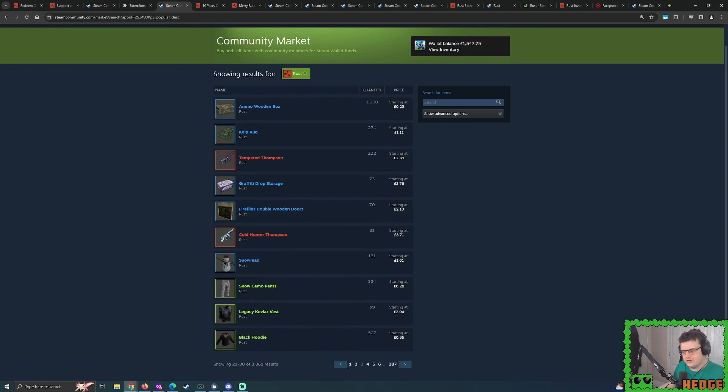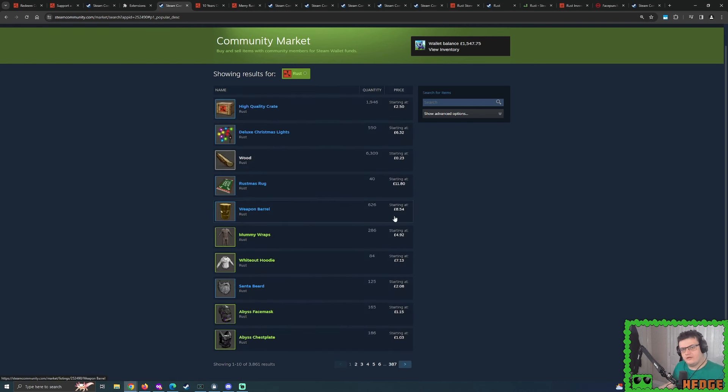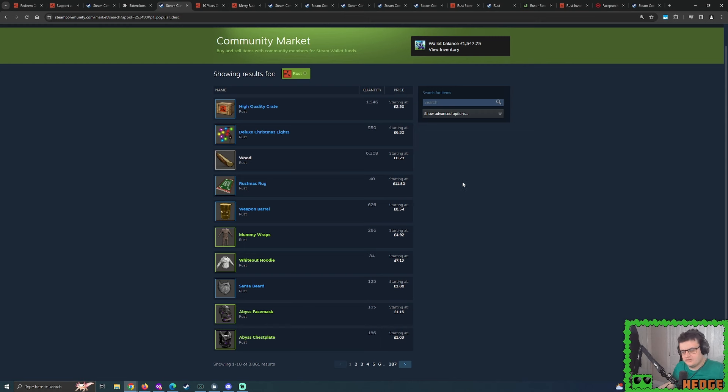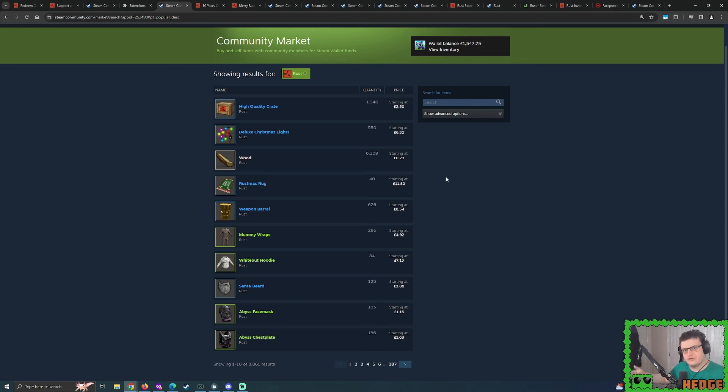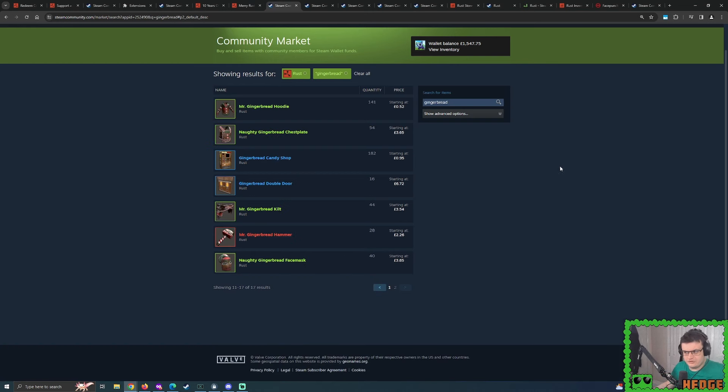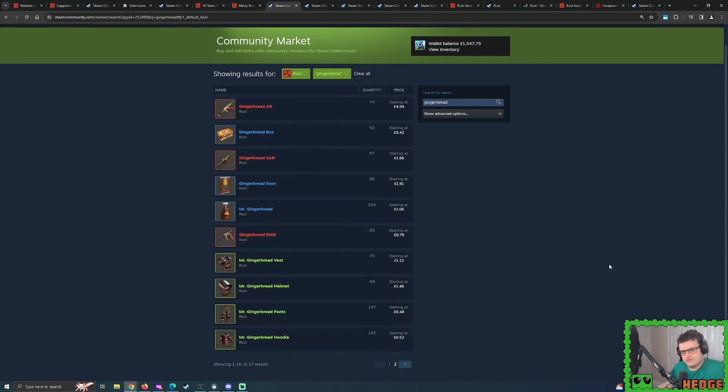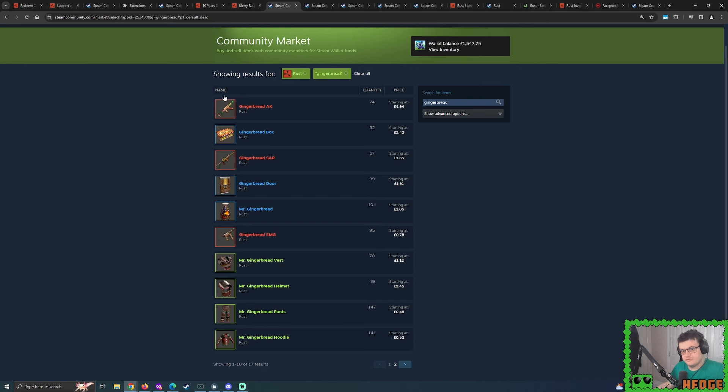And then I thought to myself, considering that the gingerbread building skins just been introduced and available to everybody until January 4th, it's only available to everyone during the Christmas period. So when the wipe happens in January time, it's gone, but it's expected to return every Christmas time.